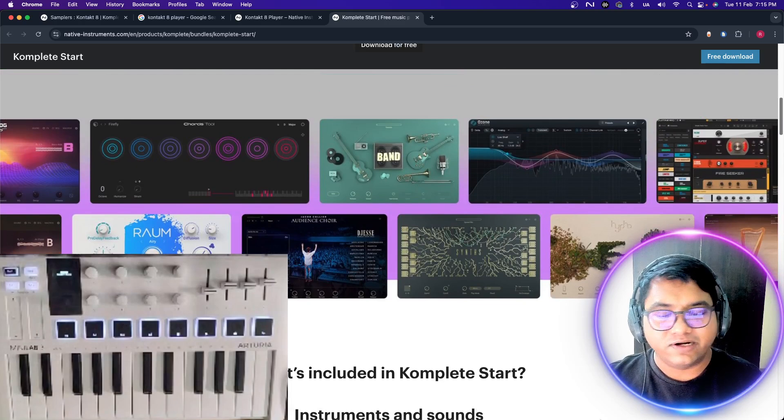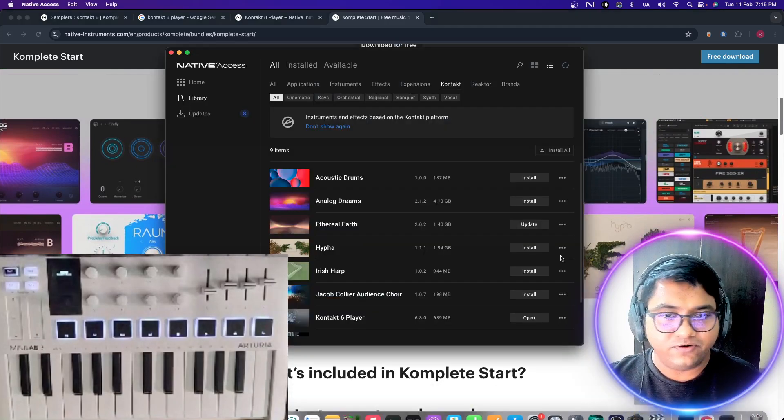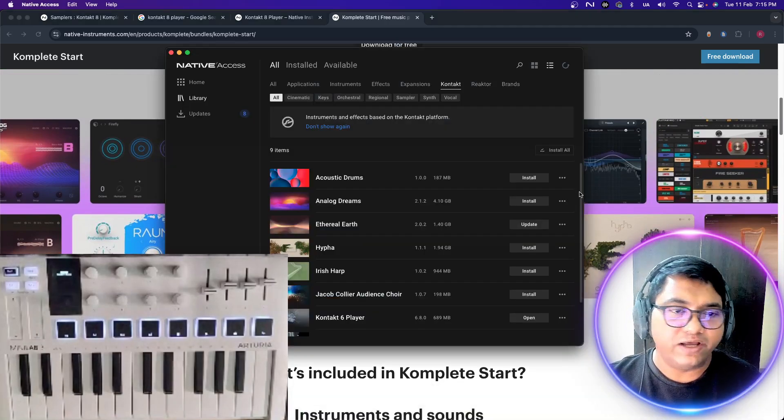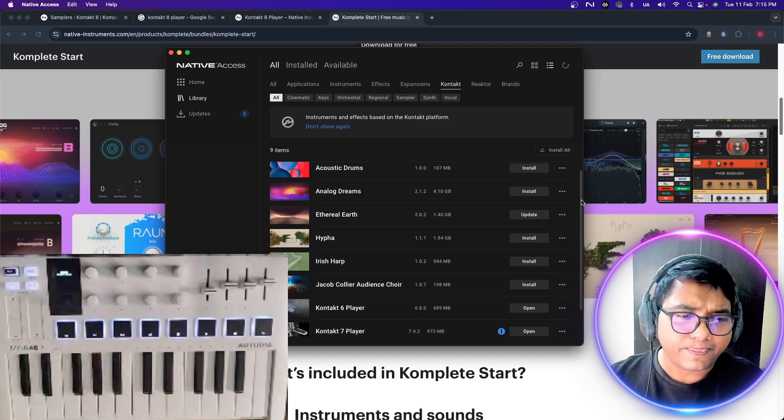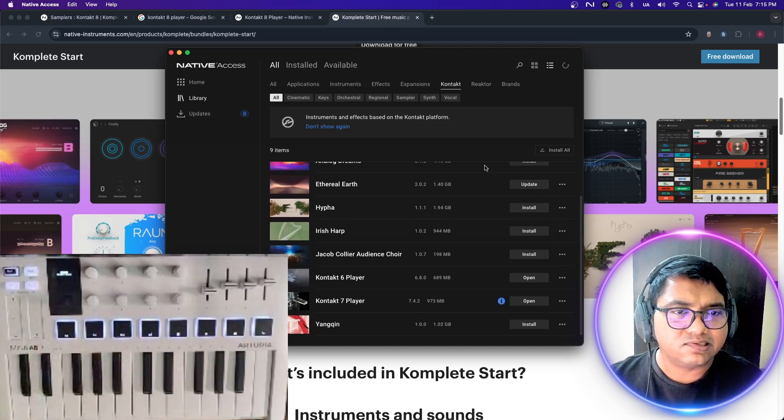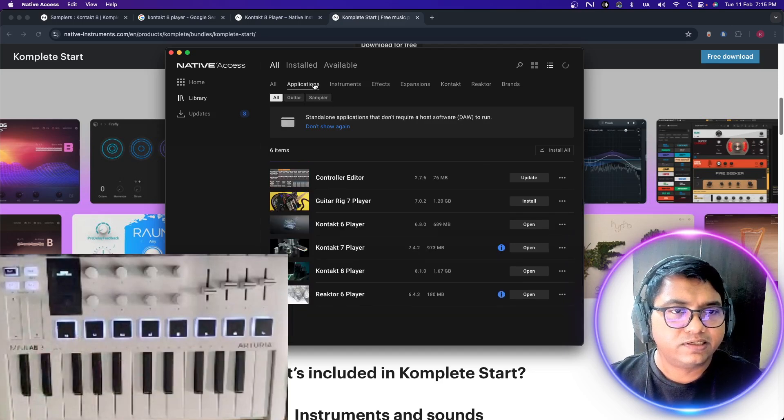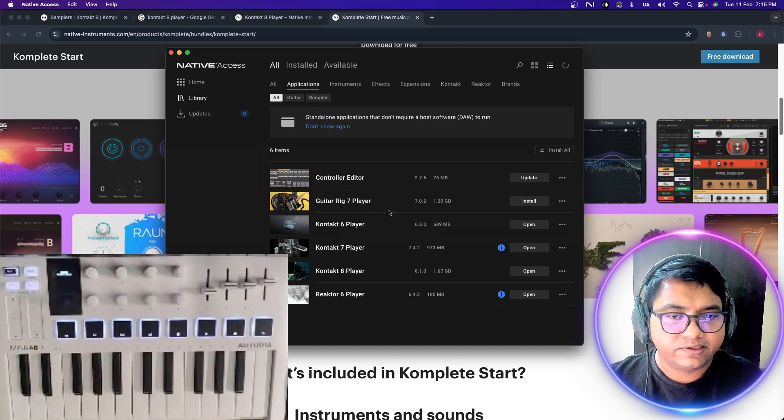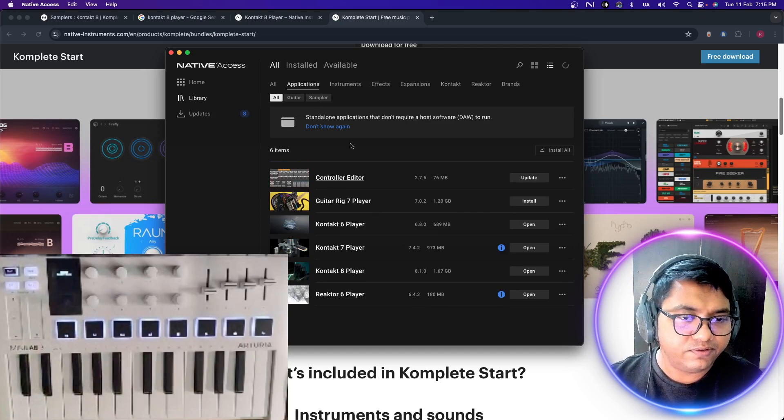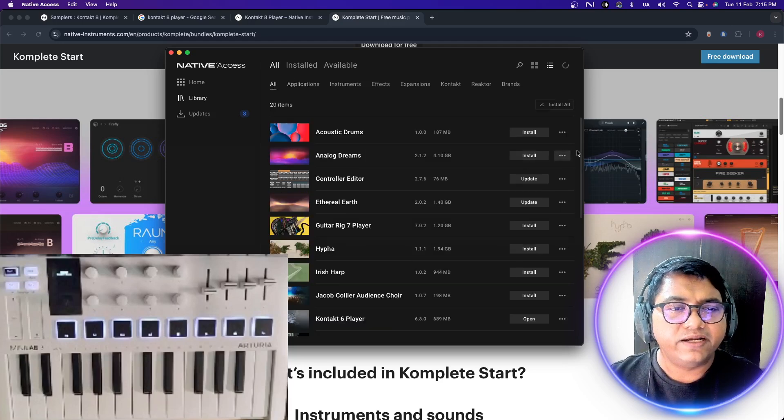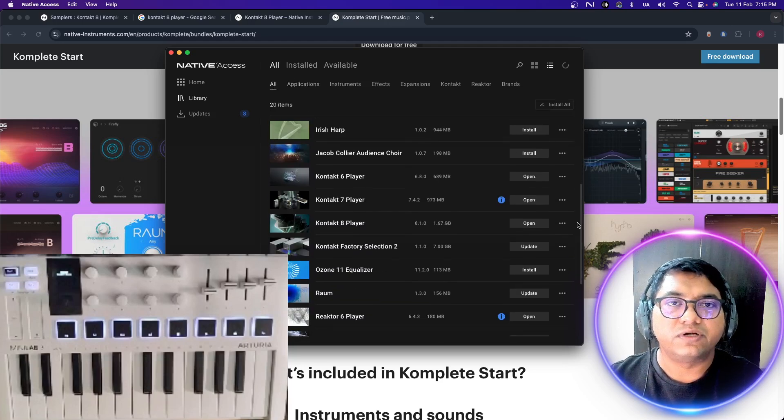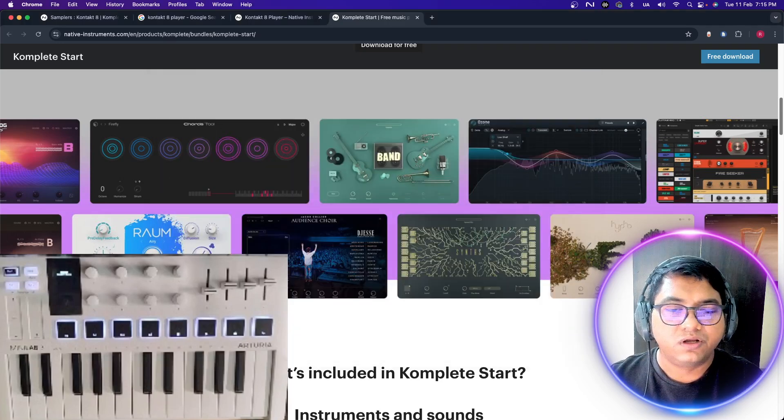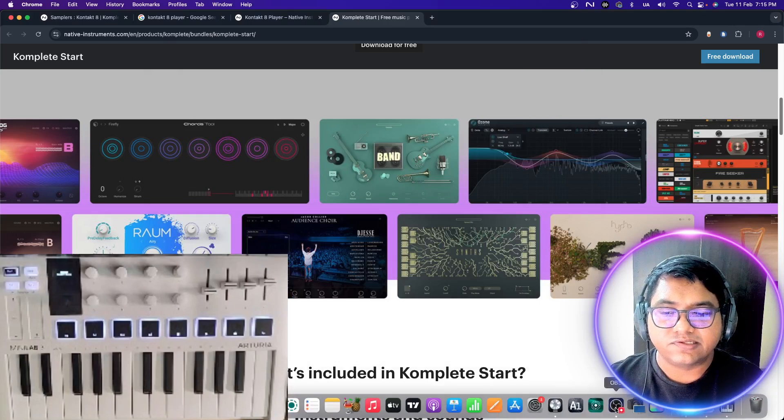I already have, so you have Acoustic Drums, Ethereal Earth, Hypa, all these things that are there. You get Guitarra 7, all these things. Pretty interesting for someone kind of starting out. It is pretty interesting.